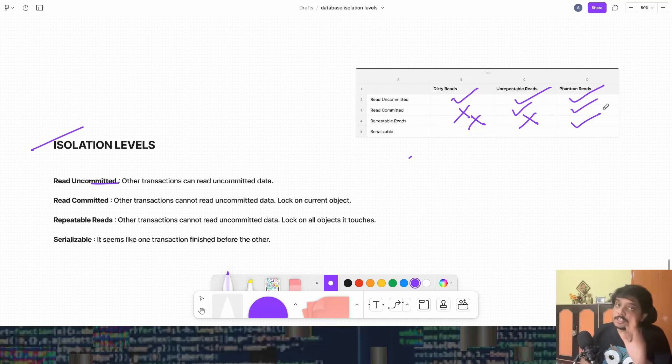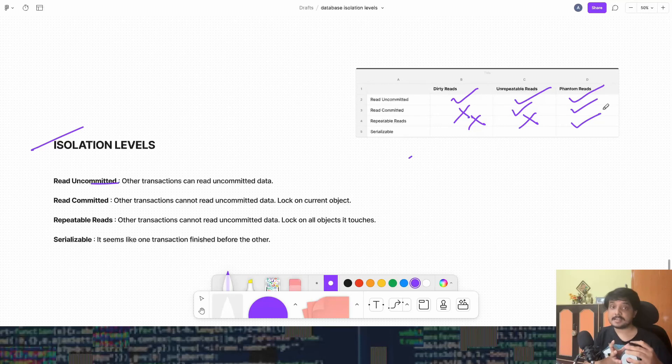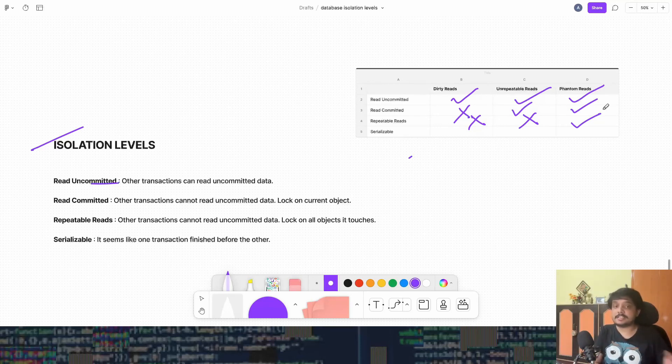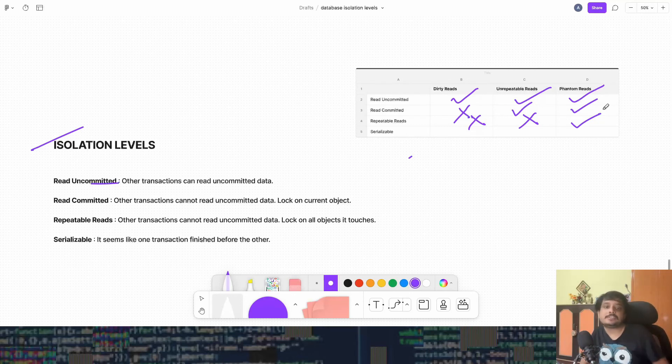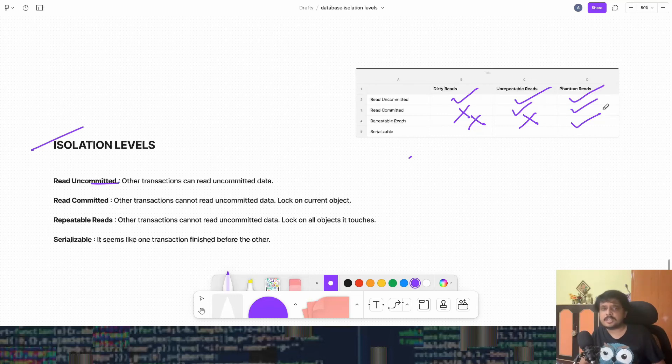This is the strongest one, but this will also make your database go very slow. It means that it would seem like one transaction has run before the other transaction. Now there are many techniques to achieve it, which you can refer to from my last video on two-phase locking.